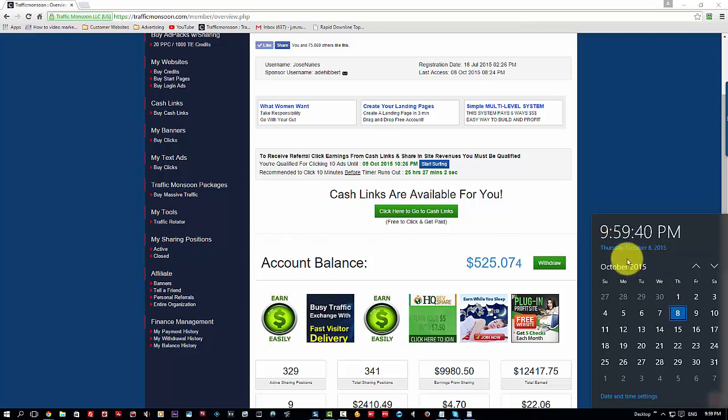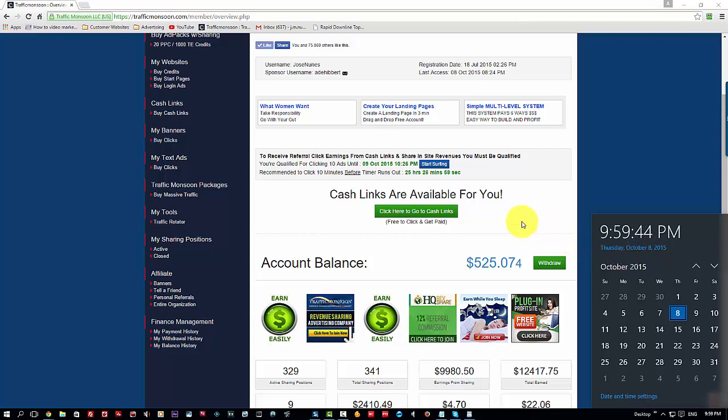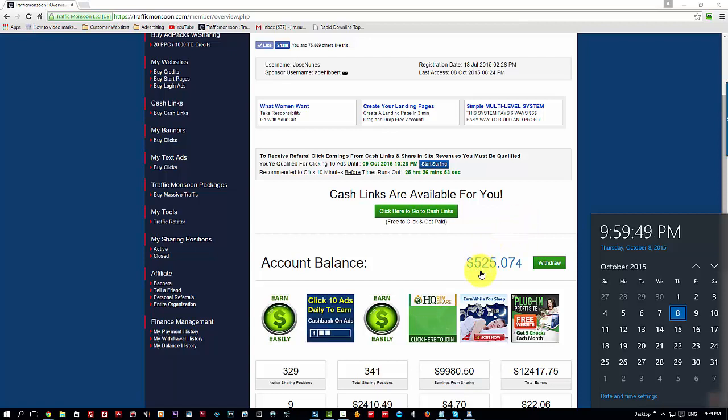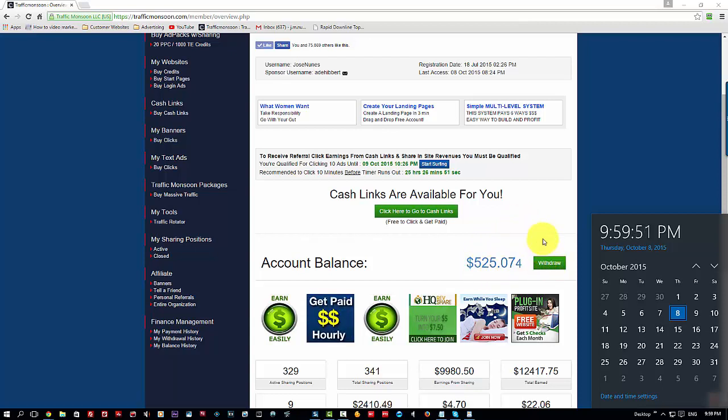The time here right now is almost 10 o'clock and it's the 8th of October. This thing pays me whether I'm here or not, 24 hours a day. If you look, I now have $525 right there which I can withdraw straight away to my account and use it.